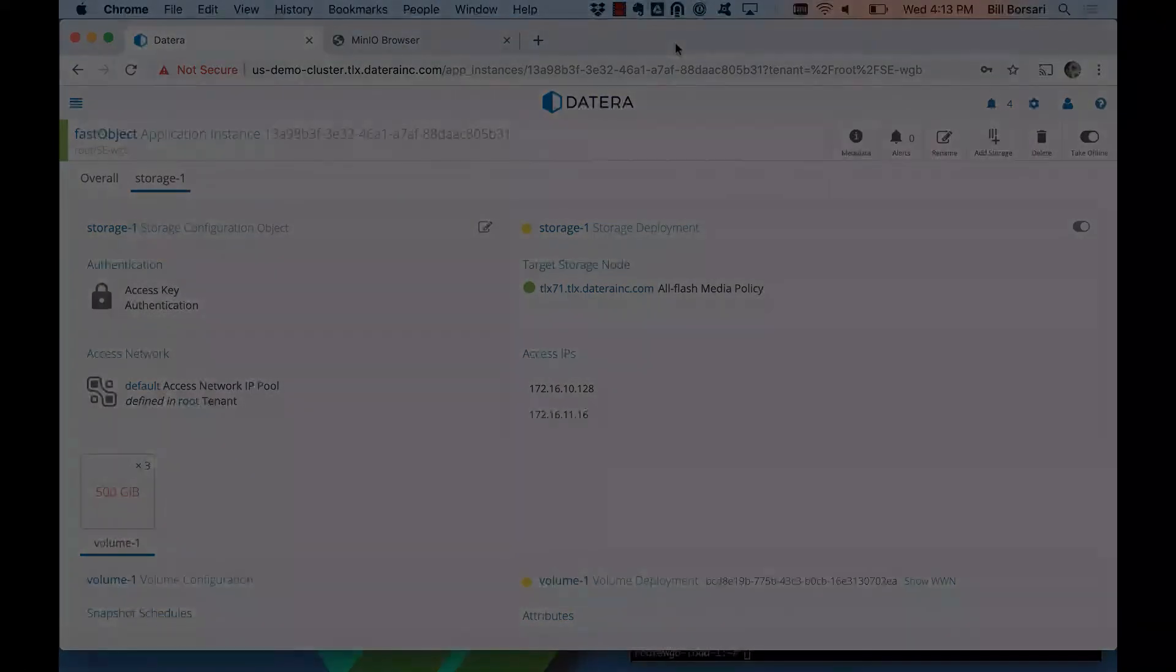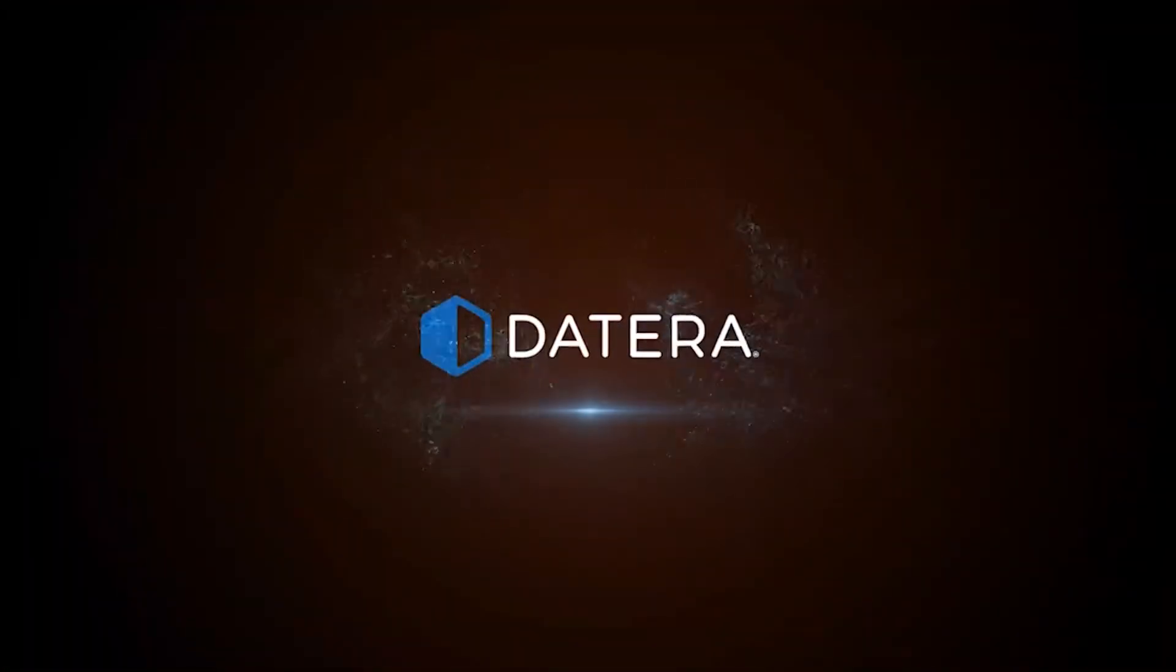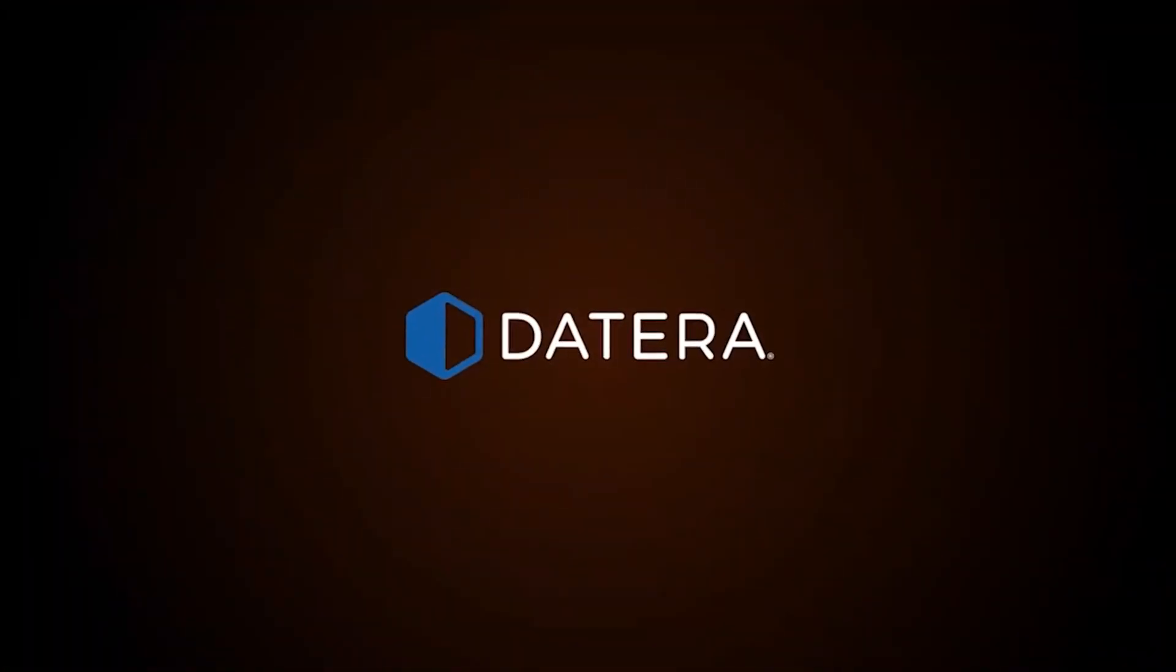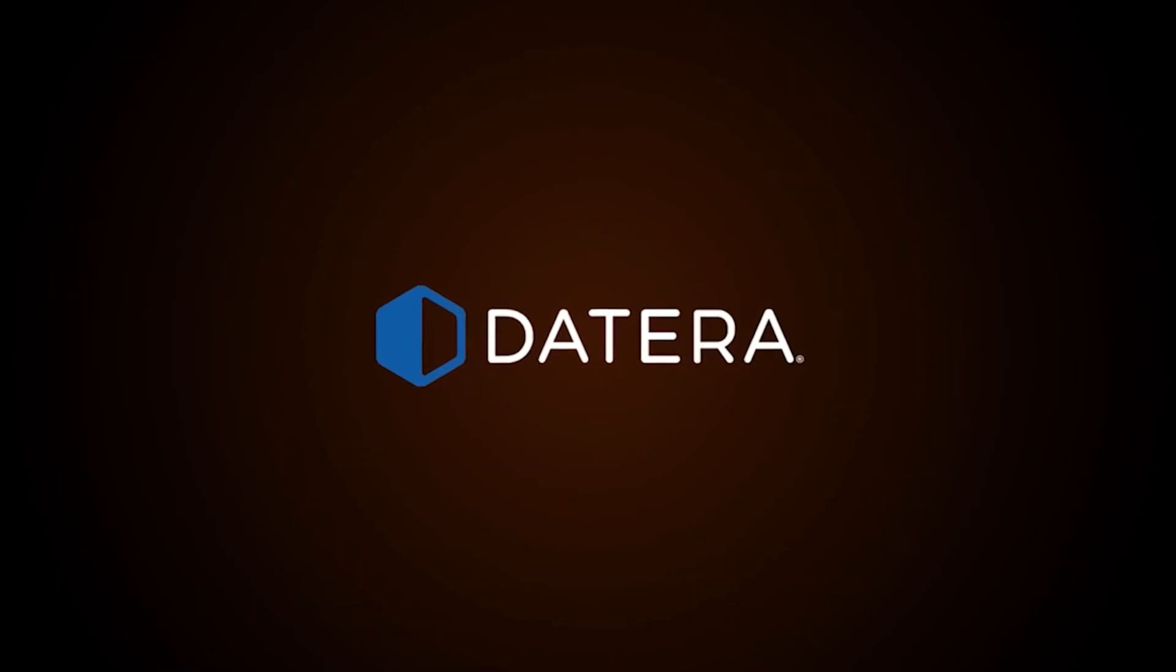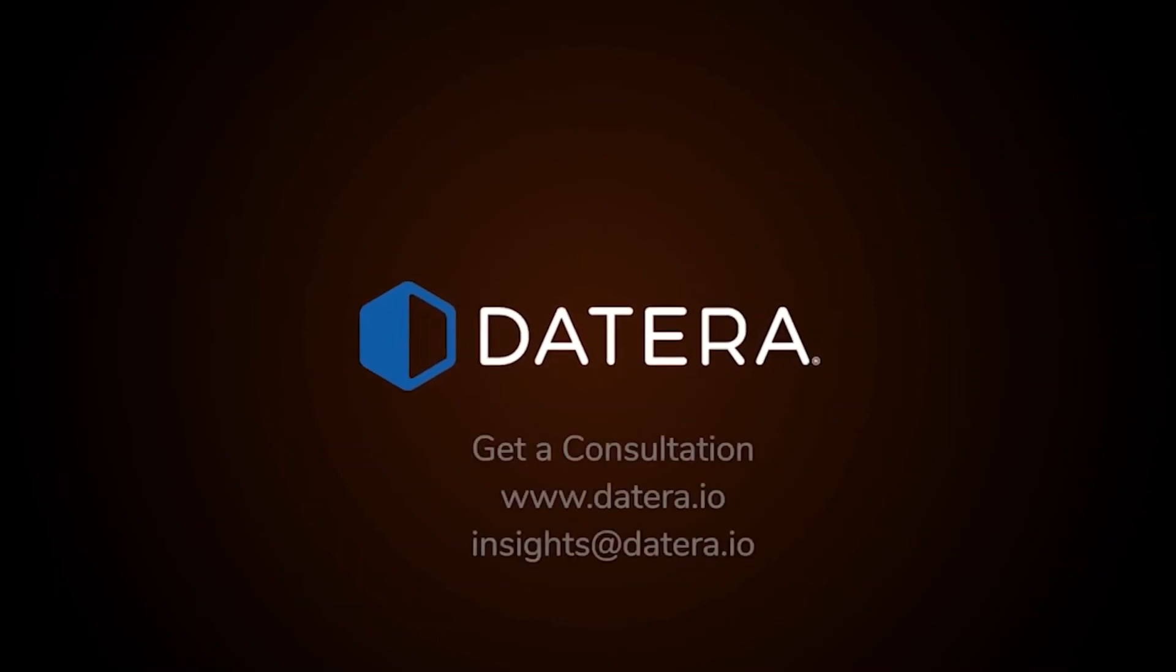So really what we've done is enabled this MinIO process, which enables the S3 interface through the MinIO browser. And that's the end of the demo. Thank you. Learn more about how Datera brings the software-defined revolution to enterprise storage at Datera.io. And contact Datera for a free consultation.